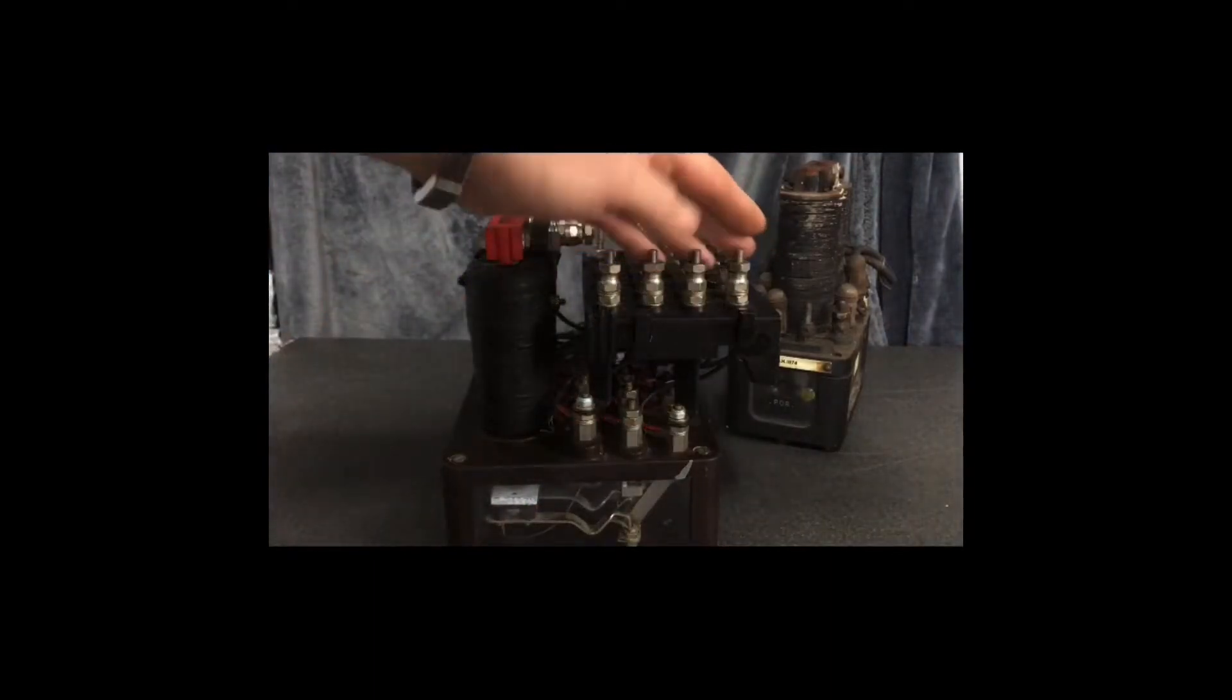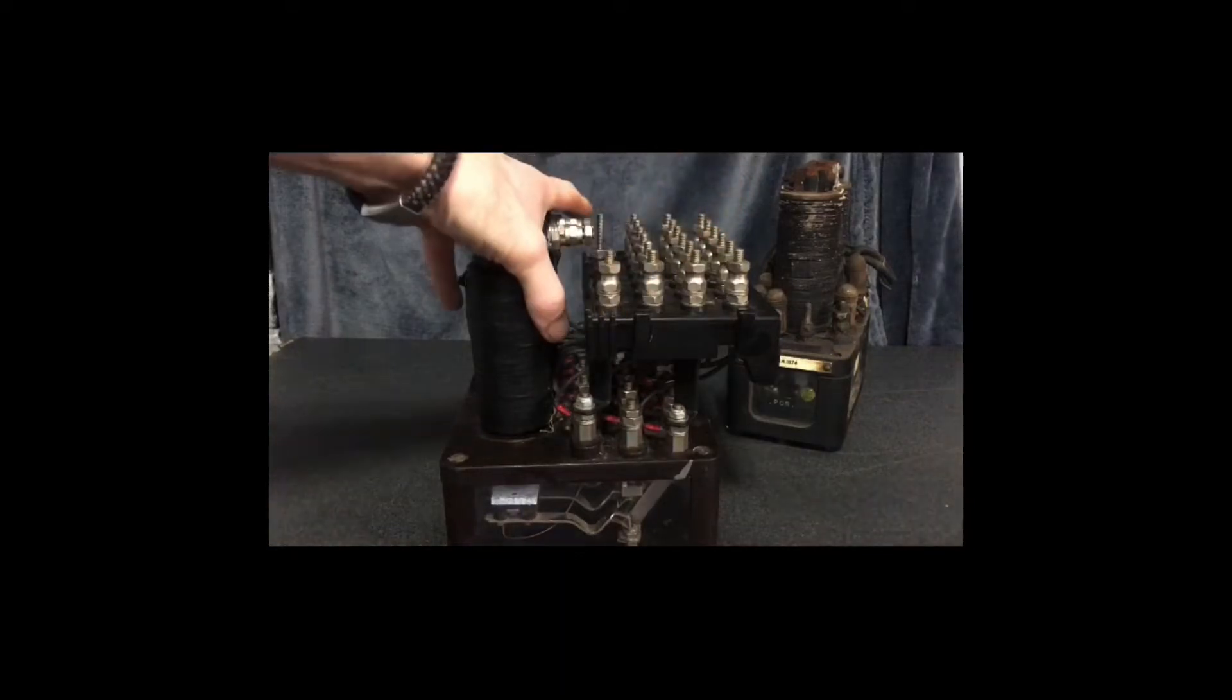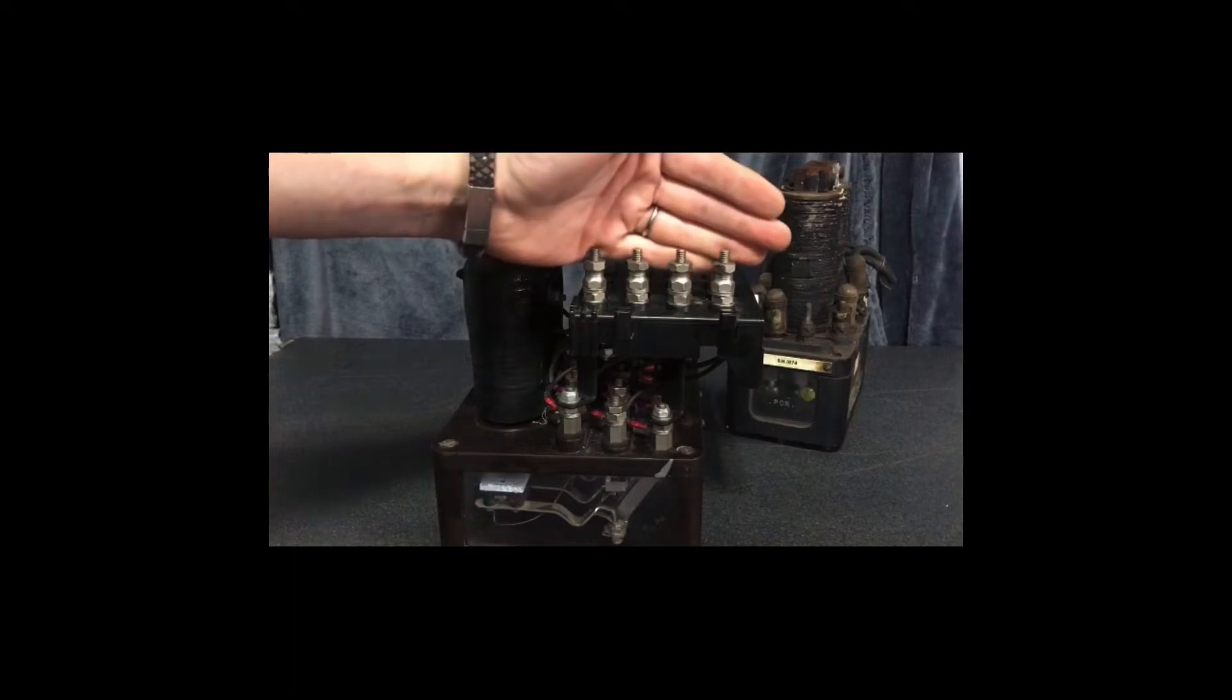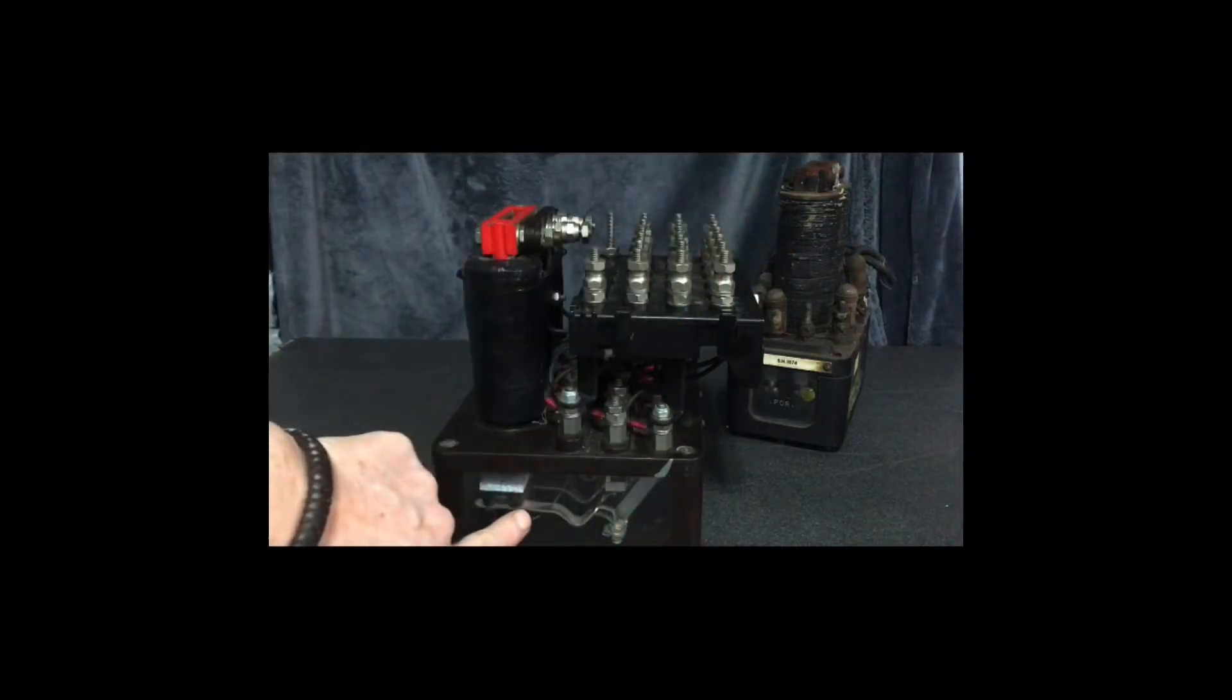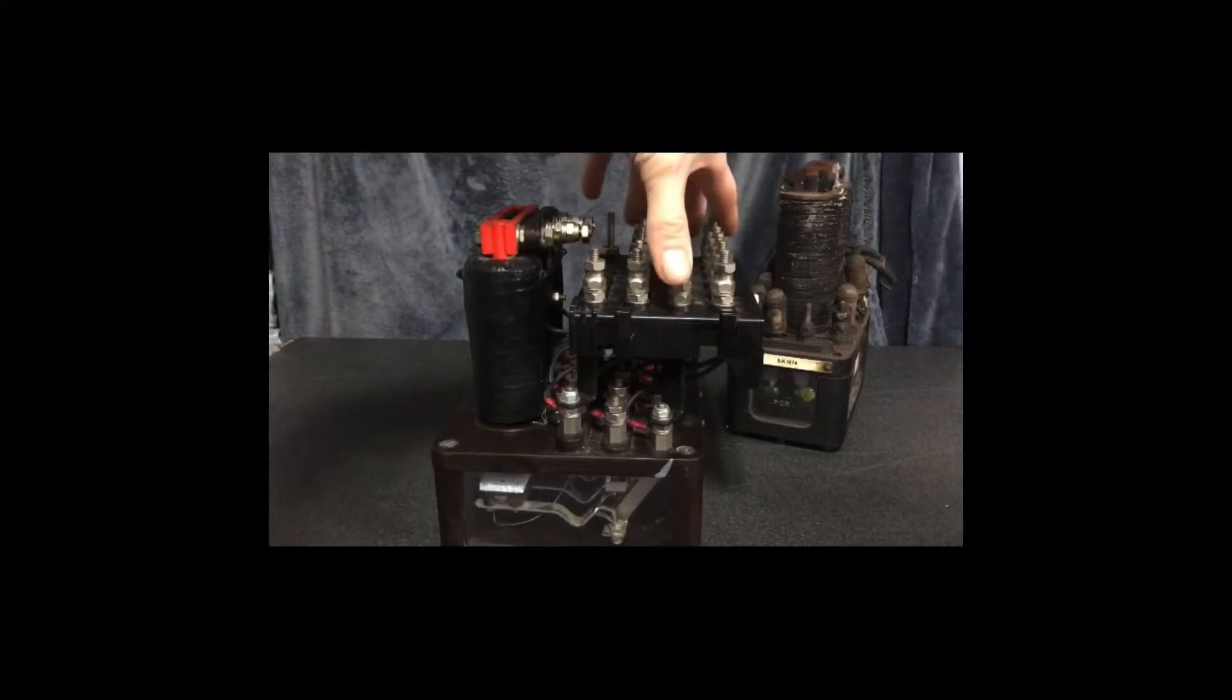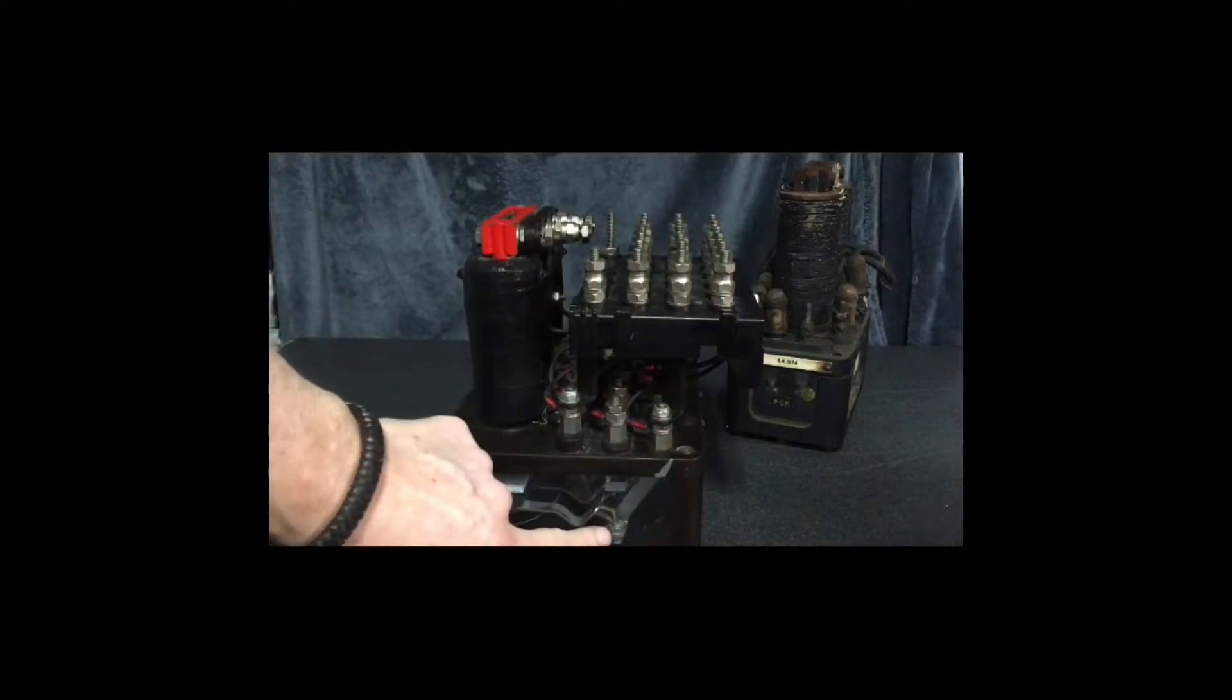The reason that they're laid out in these nice neat rows isn't just for aesthetic value. These here are our number one set of contacts, you can see directly here. Then our number two set, three set, four set, five set and six set. So this is a six armature front contact and back contact relay.